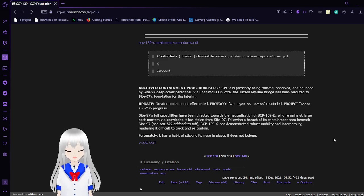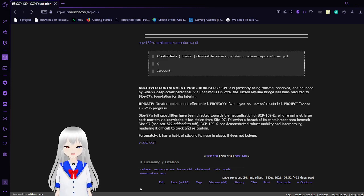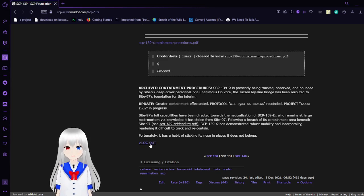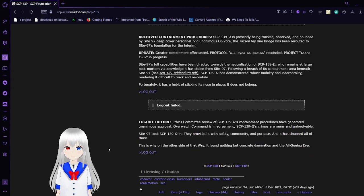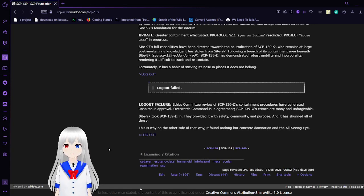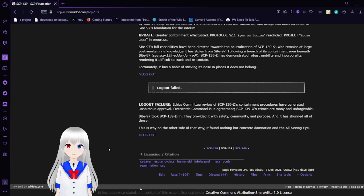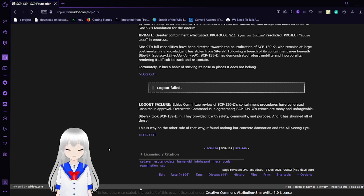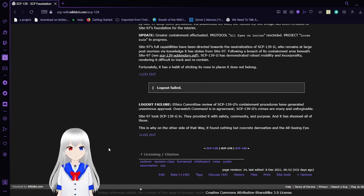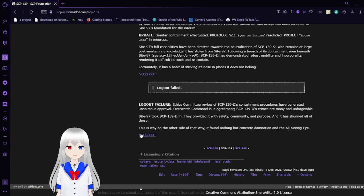SCP-139 Omega has a very robust mobility and intangibility. The anomaly is difficult to track and recontain. Fortunately, it has a habit of sticking its nose in places it doesn't belong. Log out failed. Log out failure. As a committee, a review of SCP-139 Omega's containment procedures have generated a unanimous approval. Overwatch Command is in agreement. SCP-139 Omega's crimes are many and unforgivable. Site-97 took SCP-139 Omega in to provide it with safety, community, and purpose, and it shunned all of those. This is why on the other side of that Way, it found nothing but concrete damnation and the all-seeing eye.